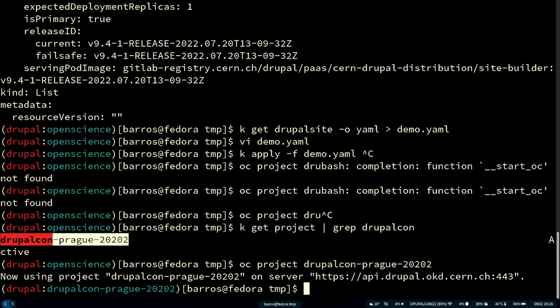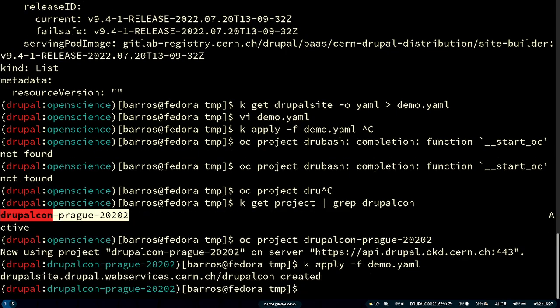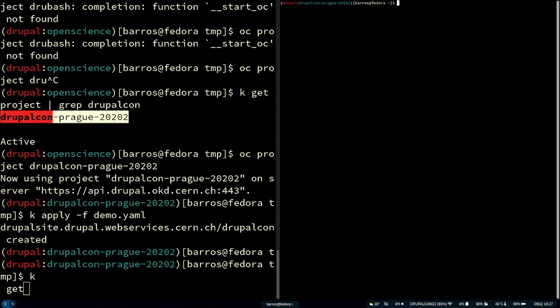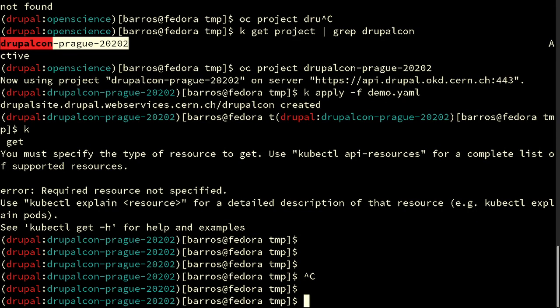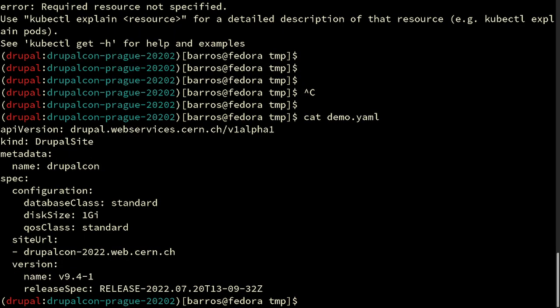These projects are what allows multiple websites to live alongside each other in the same cluster with full separation. Within a project you are basically isolated from all the other projects. This website will live alone and cannot interact with any other project. Let's create the website.